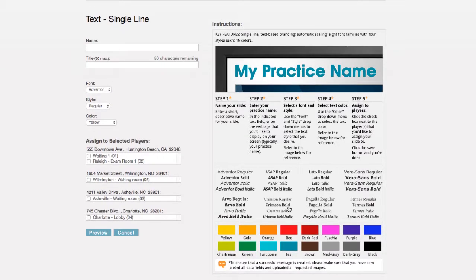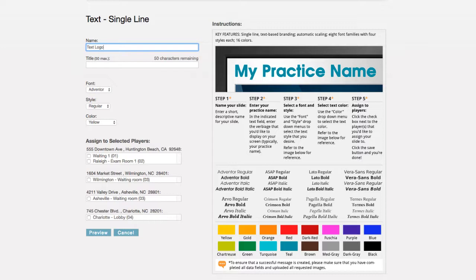No matter the template you are using, you will always find detailed instructions on the right-hand side. To get started, enter a name. This is simply used to identify the template at a later date and will not appear on screen.